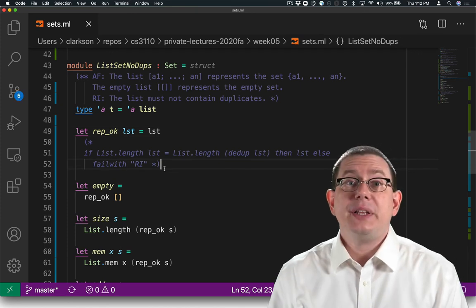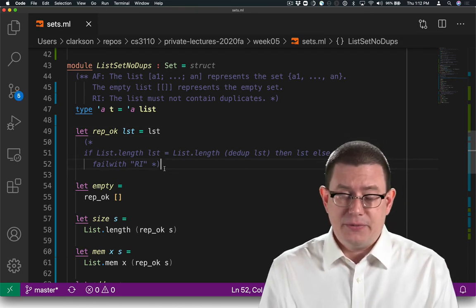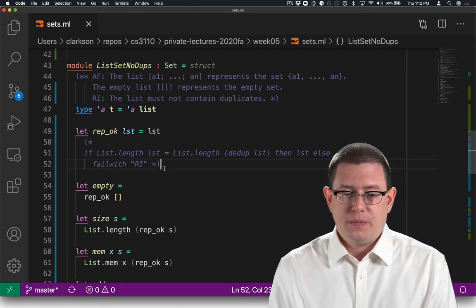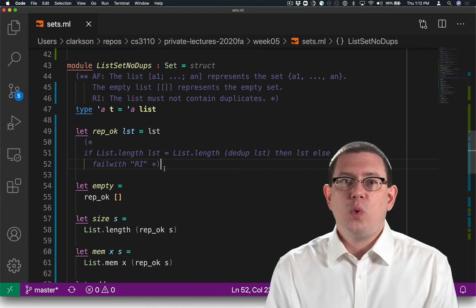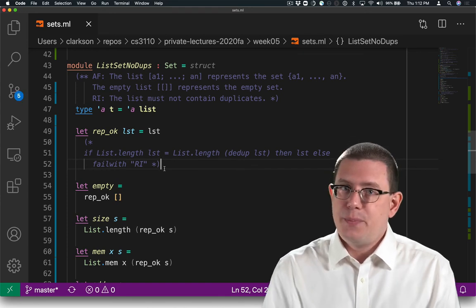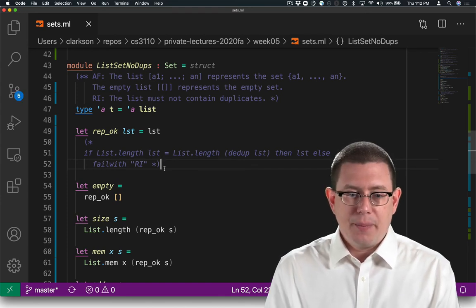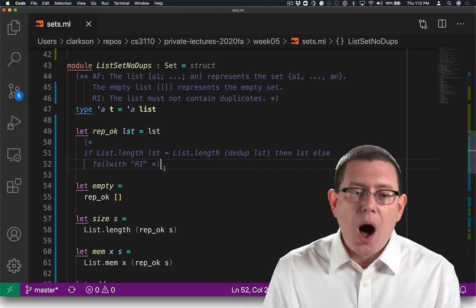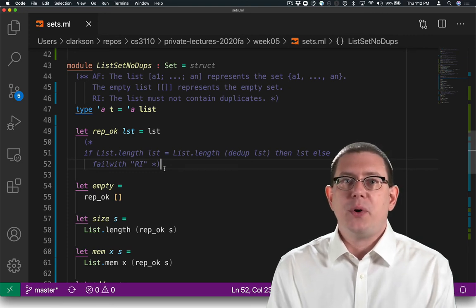So now it literally is the identity function. Now all of this code will work without any performance penalties. In fact, the compiler will probably optimize away all those calls to rep-okay.